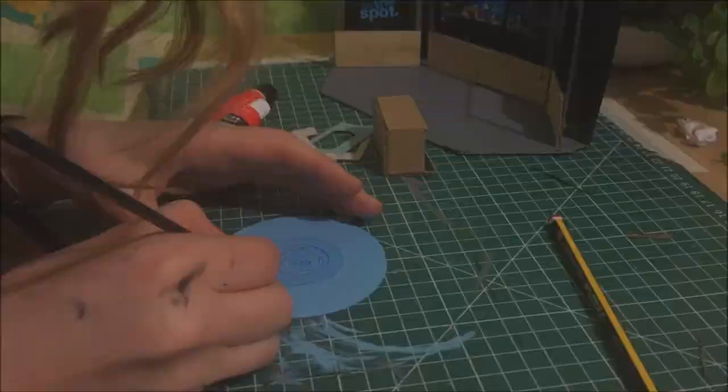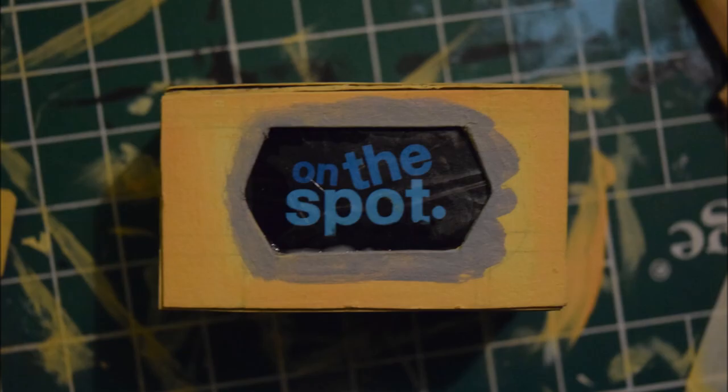I cut out the pieces to make John's desk, painted them and then assembled the pieces so it looked like an old-fashioned television.